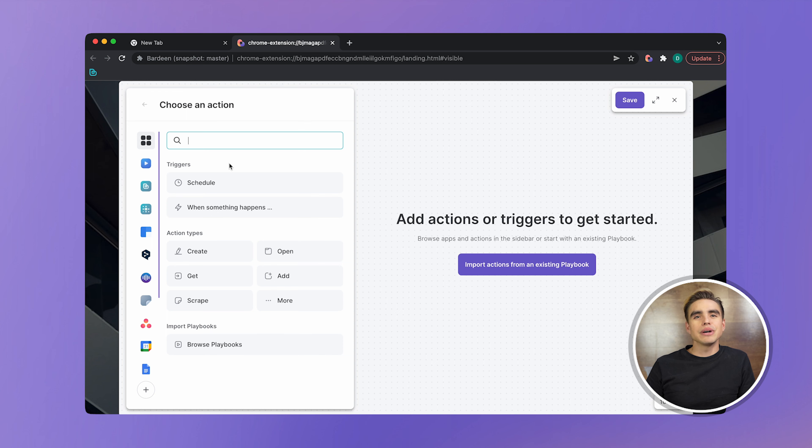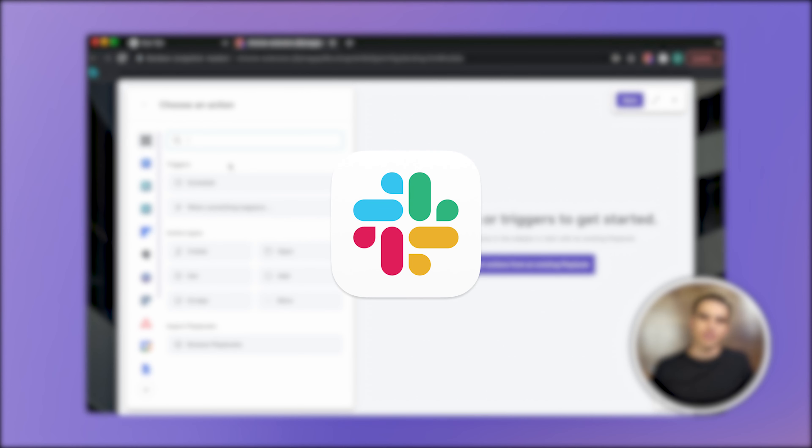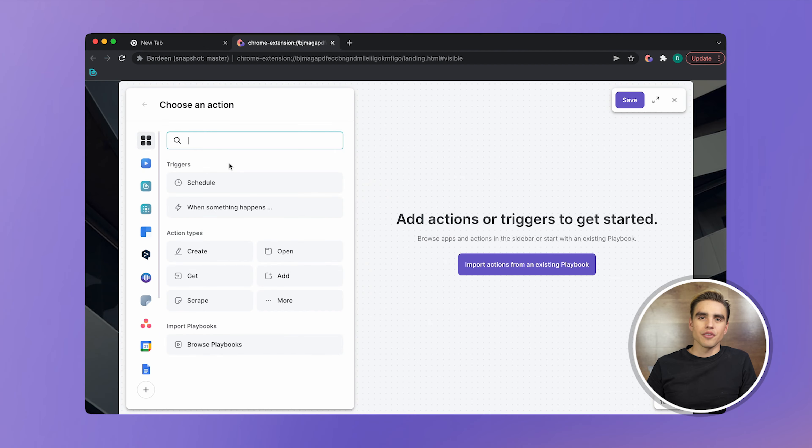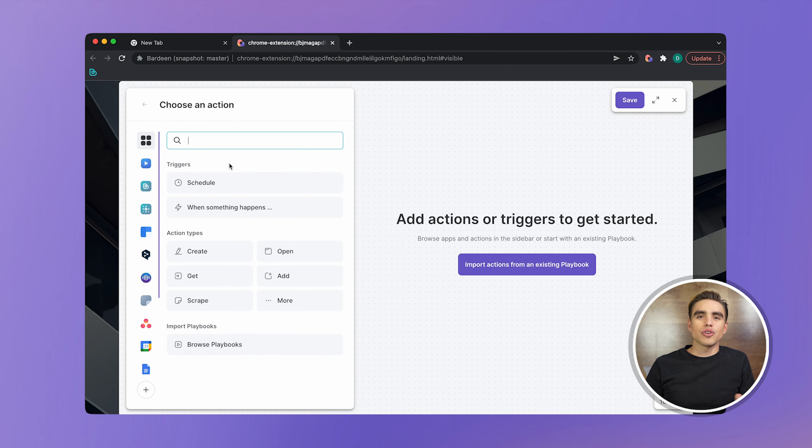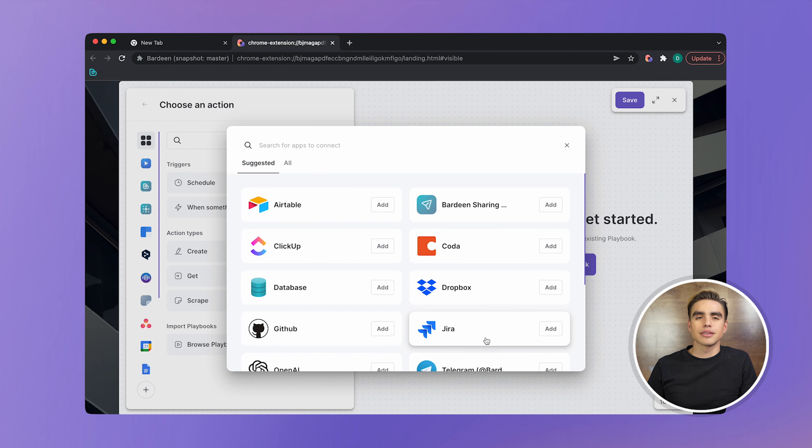Let's go ahead and build a playbook that creates a Jira issue and sends a slack notification. Feel free to substitute the apps with your own tool stack. So the first action is to create Jira issue. So let's go ahead and find Jira issue on the side panel and connect it.